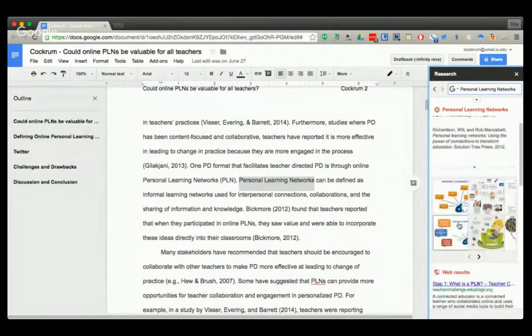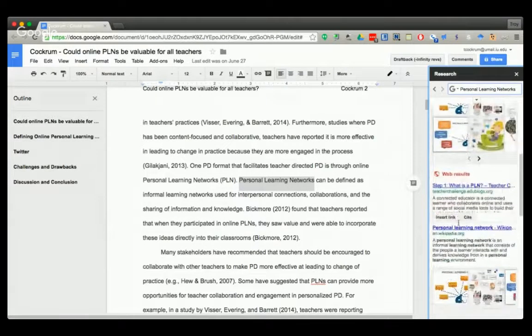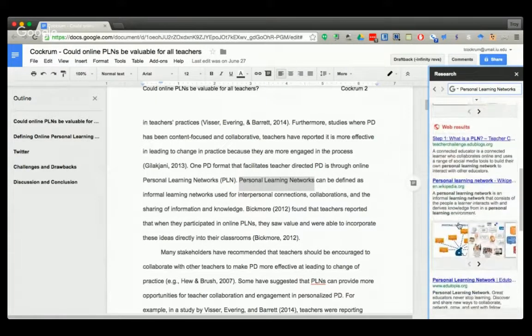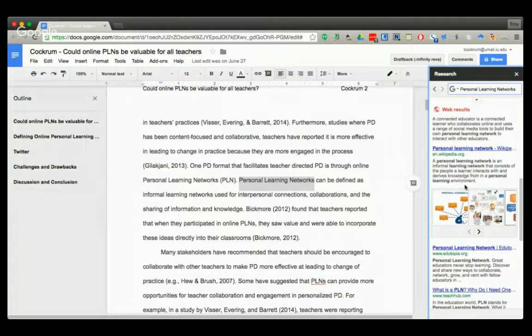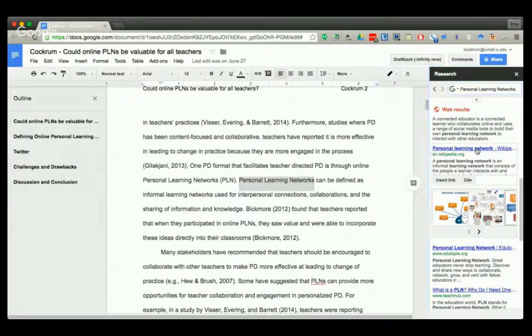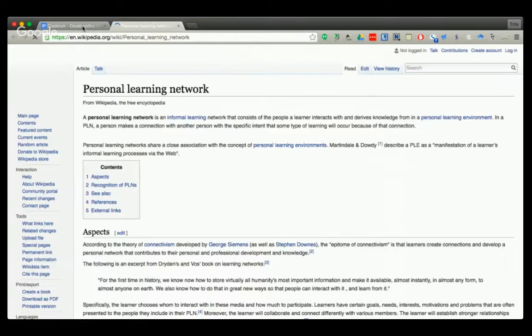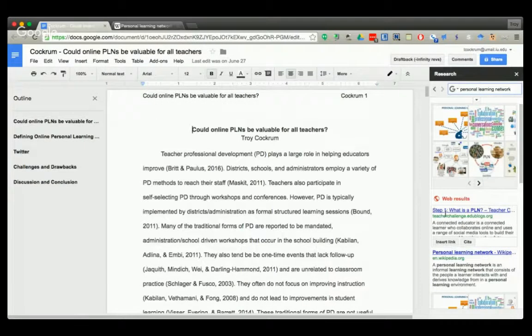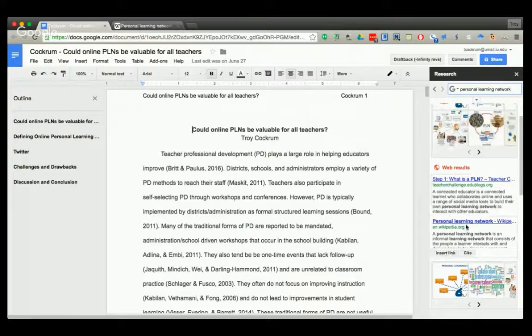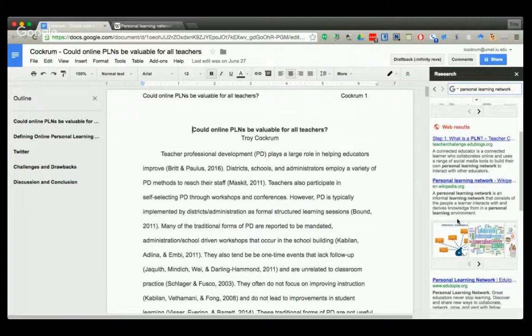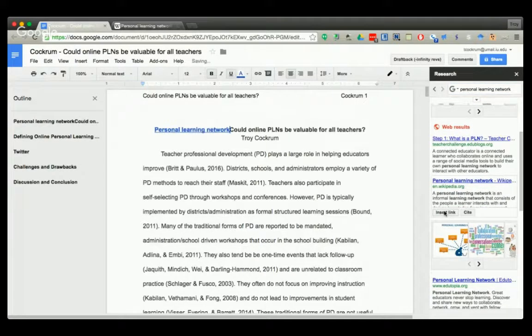I could say, oh well let's see what Wikipedia says. You can click on it and it'll open the page for you, or you can go back. So I could click on it and open it up, or I can just insert the link into the document and it inserts it right there for me.